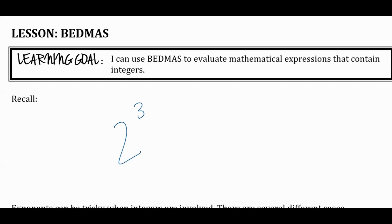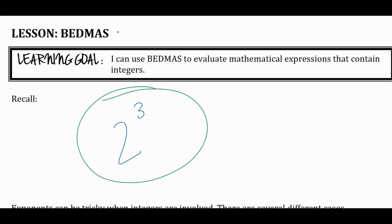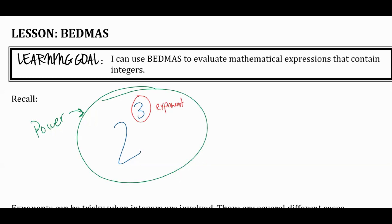Here's some terminology. We call the entire thing a power. Now some of these terms get kind of used interchangeably and that's fine, but technically speaking, we call the entire thing a power. What's the three called? It's called an exponent. So when I say what's the exponent, I'm asking for three. The whole thing we call a power.